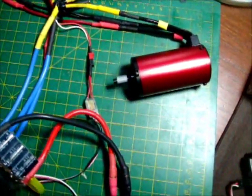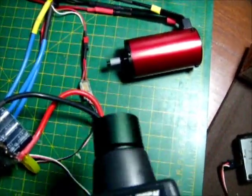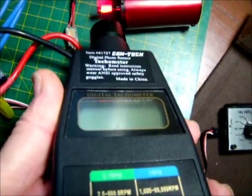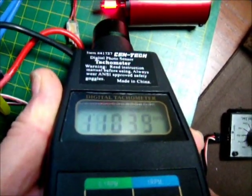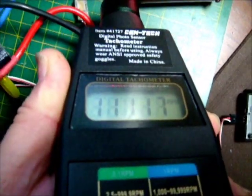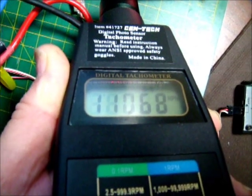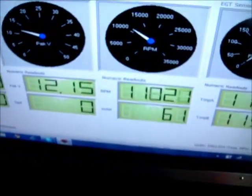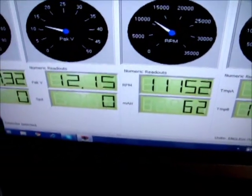I will use my precision tachometer, and you can see the RPM indication is about 11,000. I'll go on my Eagle Tree and there it is about 11,000.